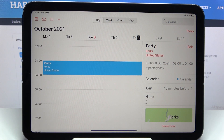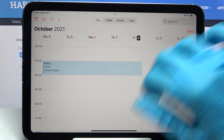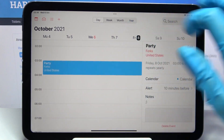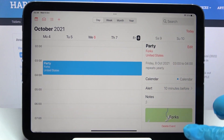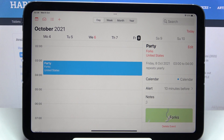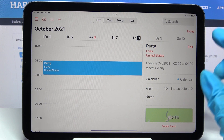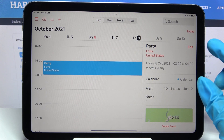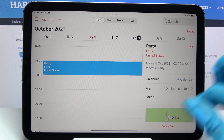As you can see, my event was successfully added. If you wish to delete it, you need to click on it and tap 'Delete Event' at the bottom. If you wish to edit it, click on 'Edit' at the top right corner of your event.